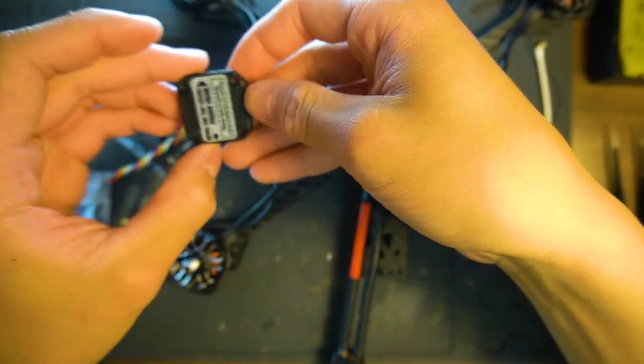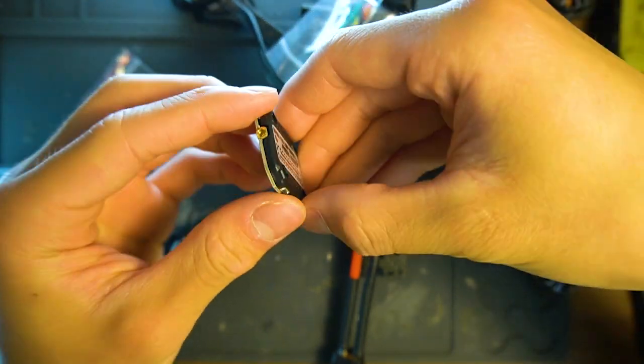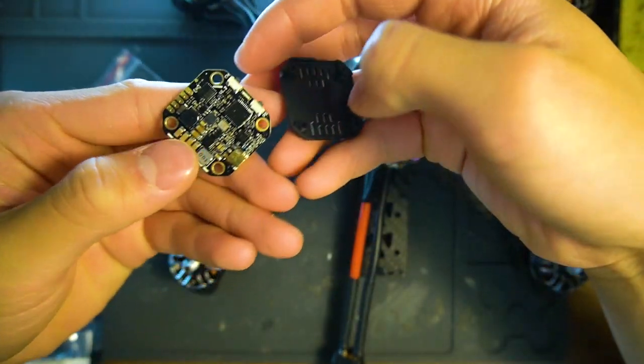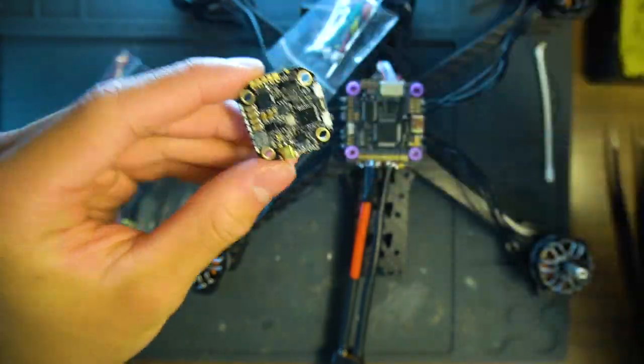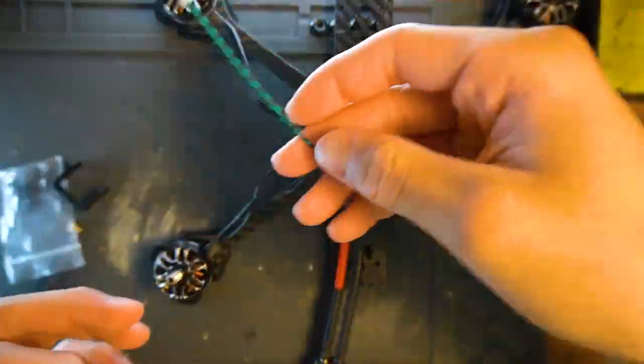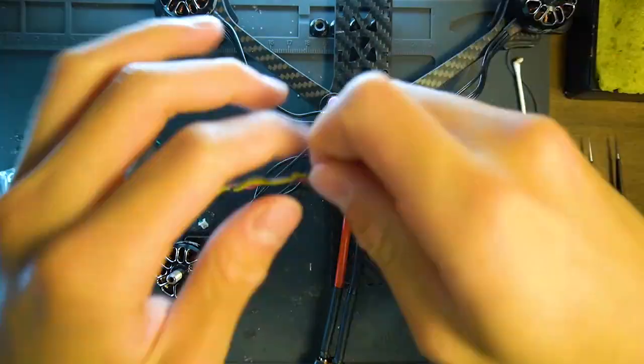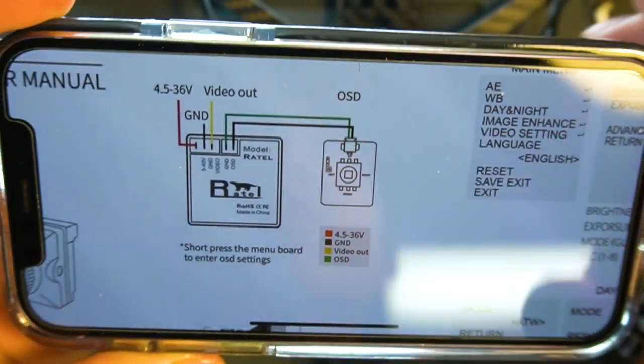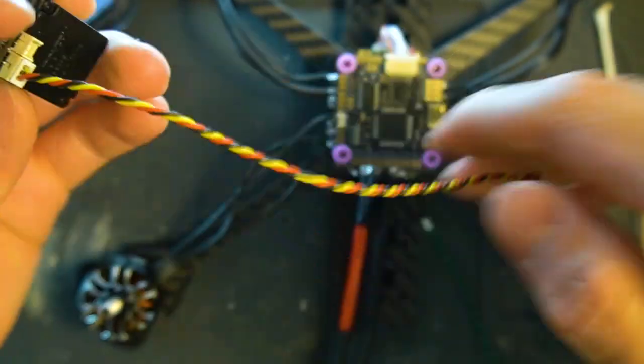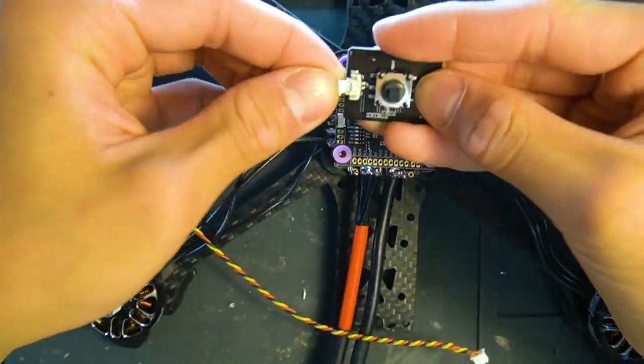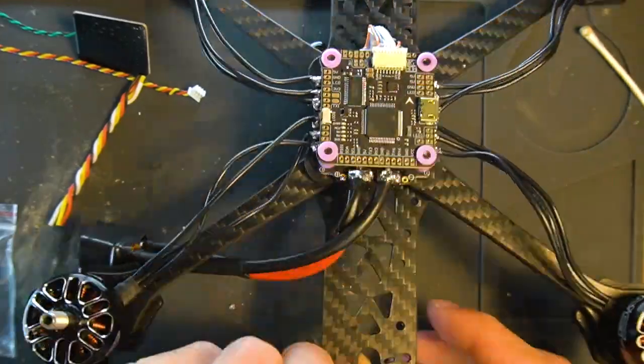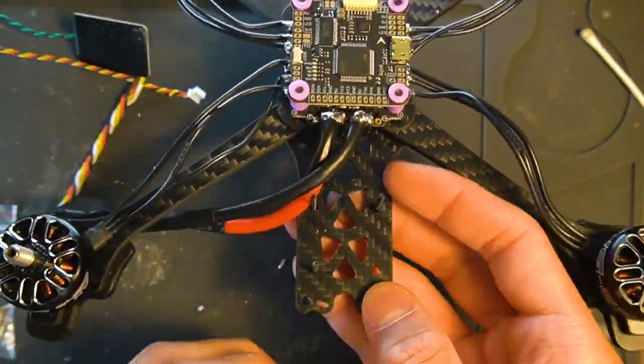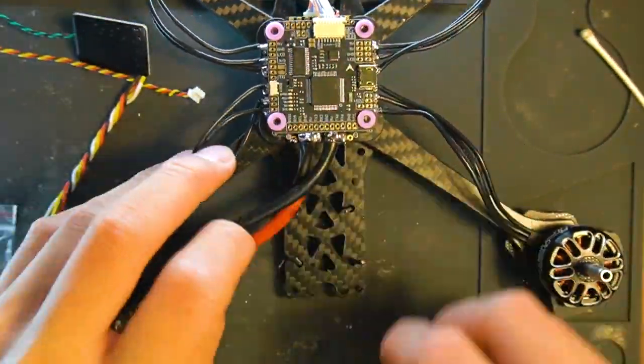So here's the analog VTX that will transmit the video from the camera to the goggle. So soldering everything is pretty simple. You just go on to their websites and look up the manual and then solder each wire to the corresponding contacts on the flight controller.